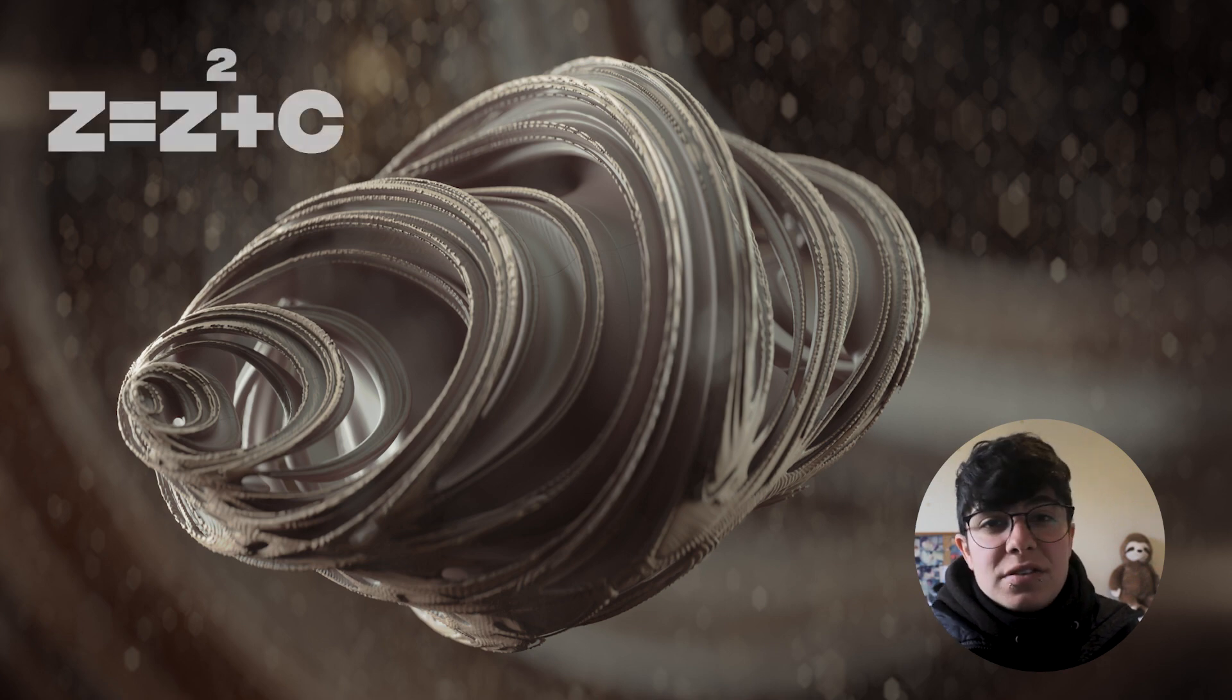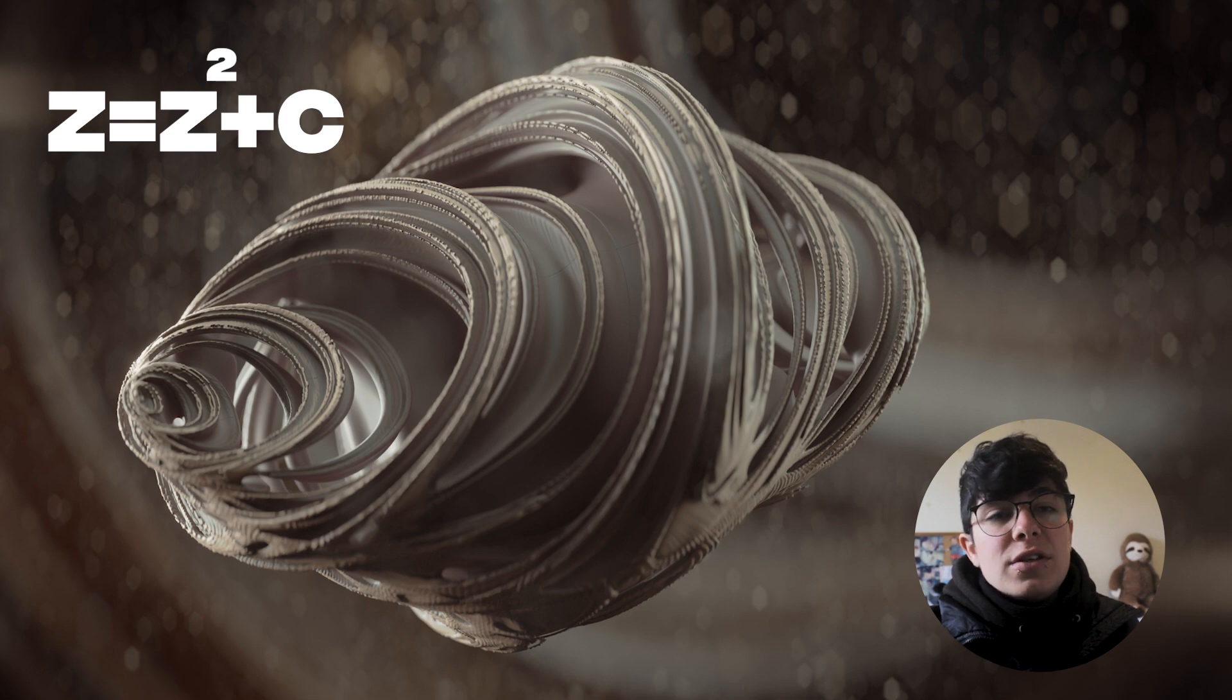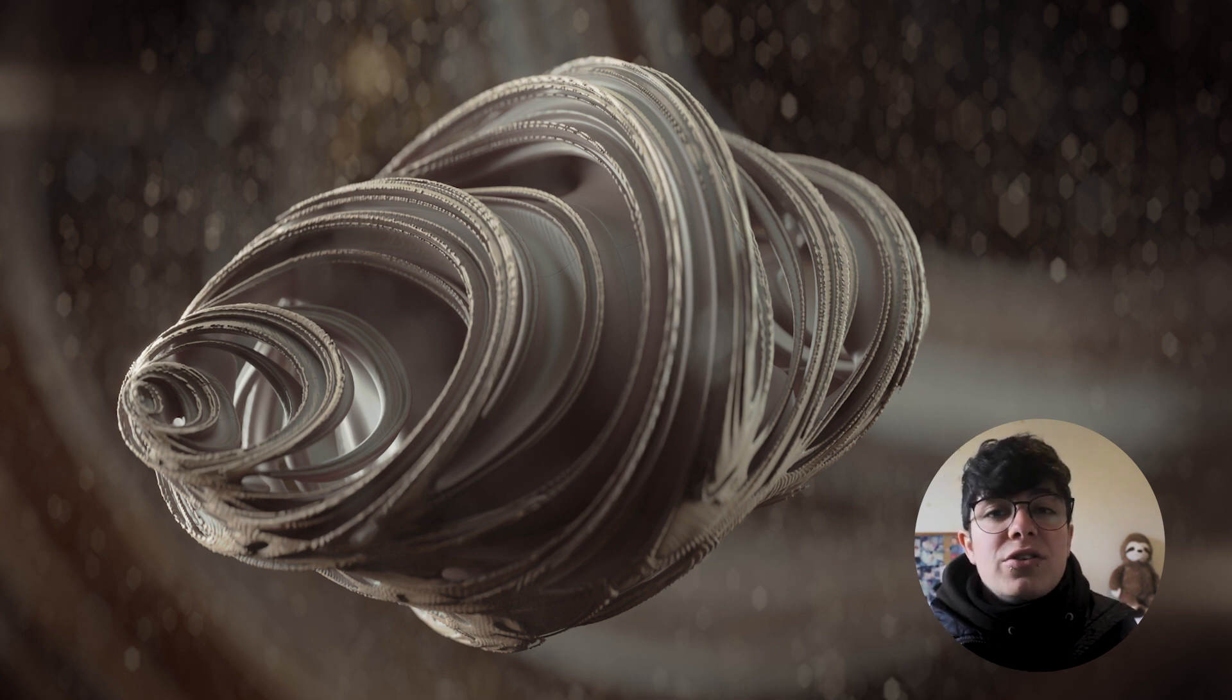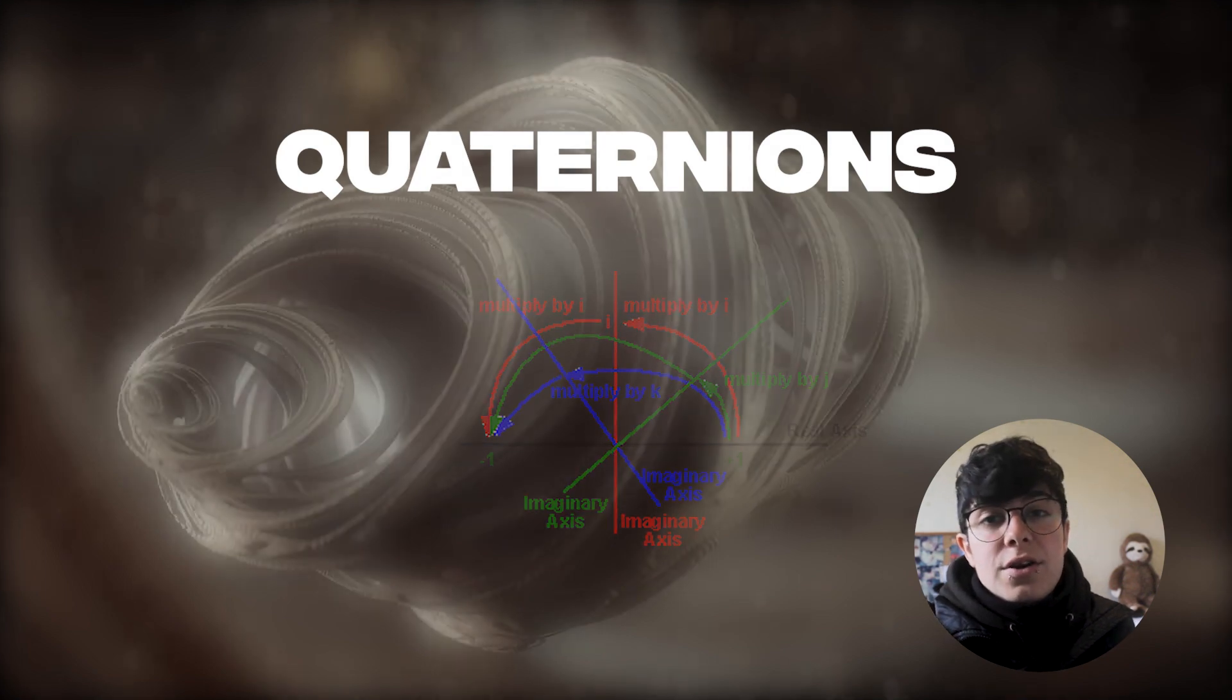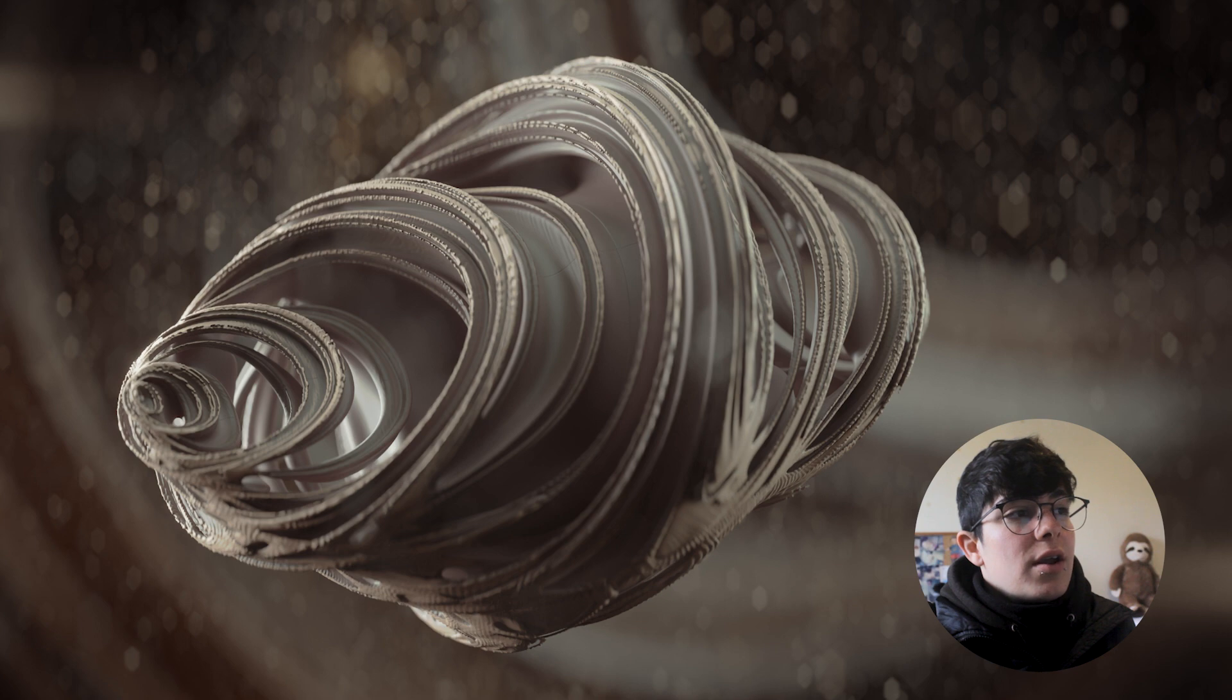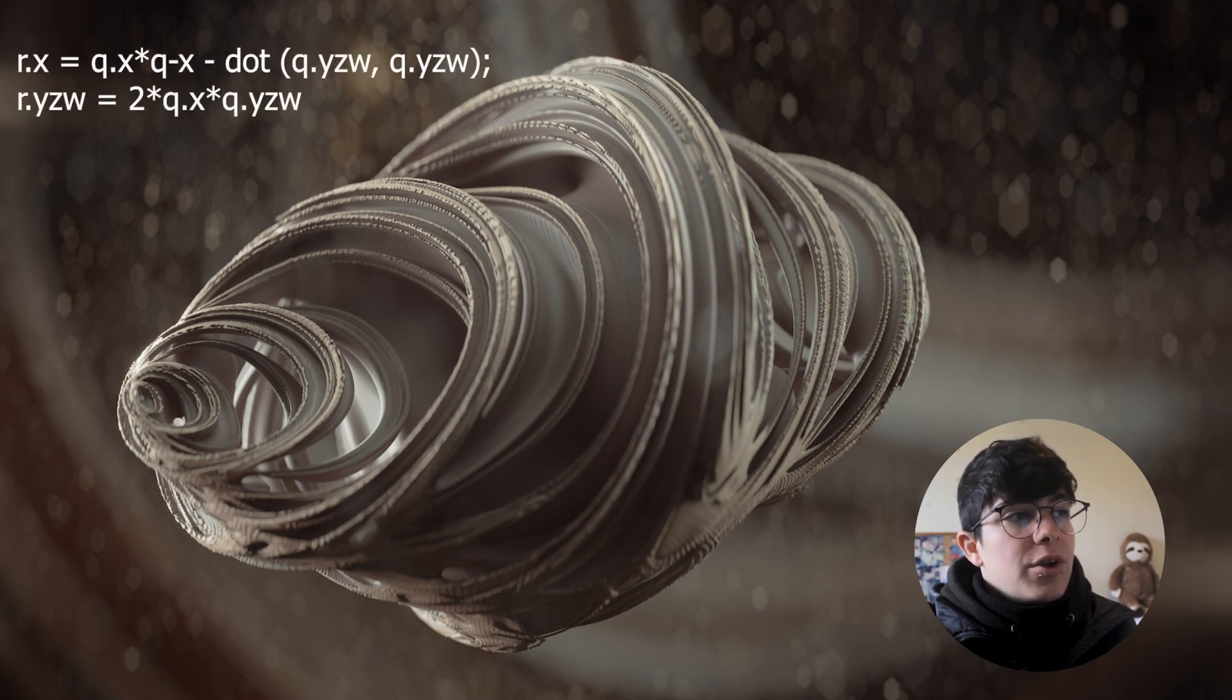It has the same formula, but instead of using these, we need to change these to 4D numbers, which are the quaternions. And I have in here a paper by Keenan Crane, which has the formula for us to use and be able to create our 4D Julia.